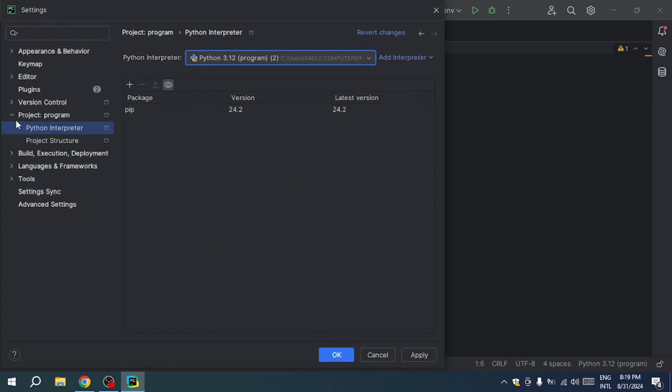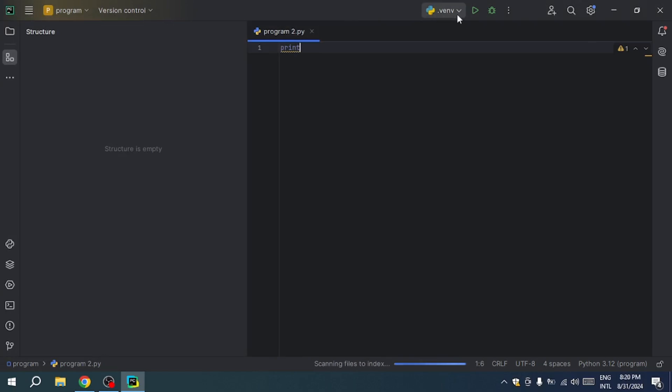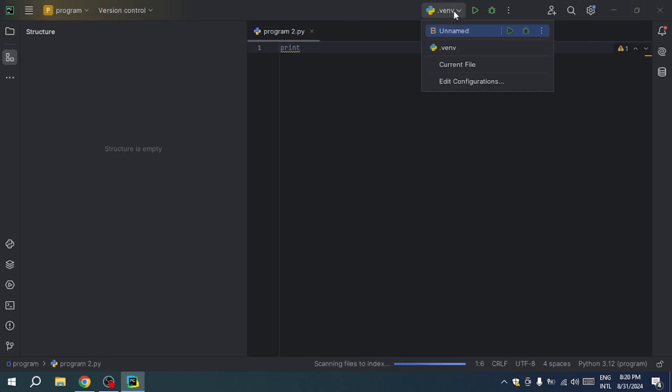Next, locate the Python path config button, which is to the left under control file. Click it, then select edit configurations.